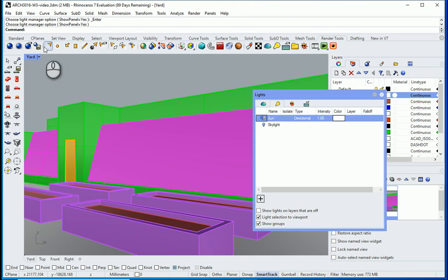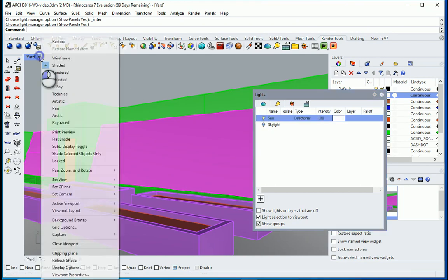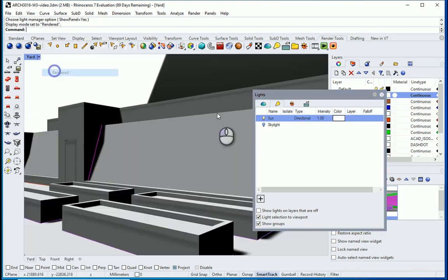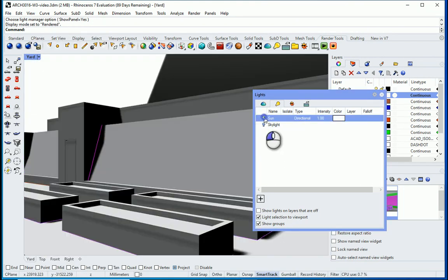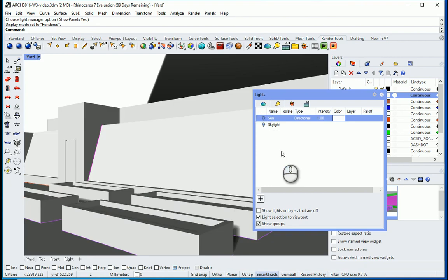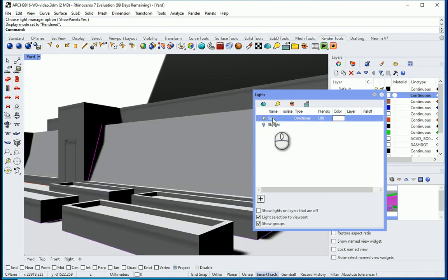So here's the thing. You need to change the view to rendered and now you can see that actually it's a lot different if the sun is on or off.